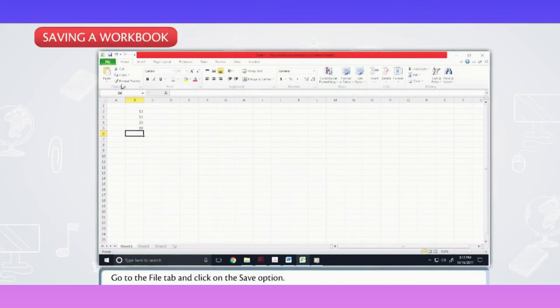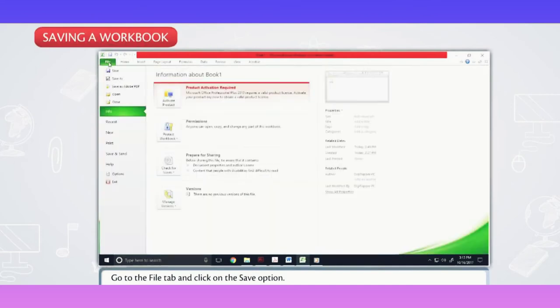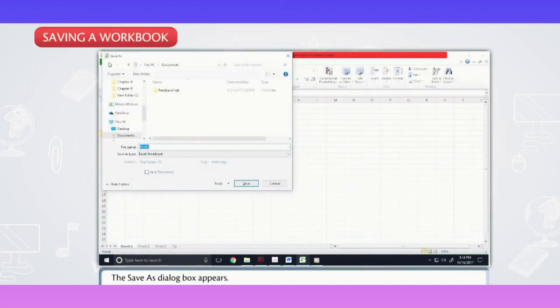Go to the file tab and click on the save option. The save as dialog box appears.